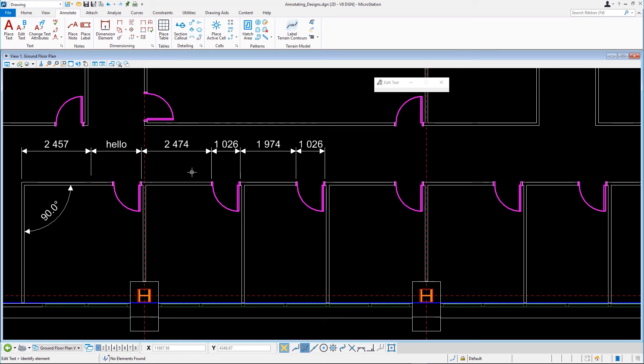To change the appearance of a dimension, you can assign it to another dimension style. On the Annotate tab in the Dimensioning group, select the Change Dimension tool.